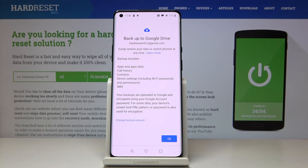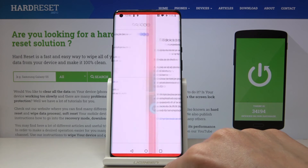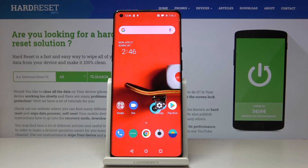You've just activated backup to Google Drive, and it includes apps and data, call history, contacts, device settings, and messages. Just click on OK and now you can smoothly use your phone.